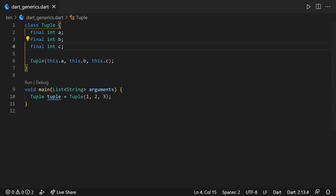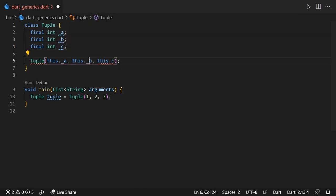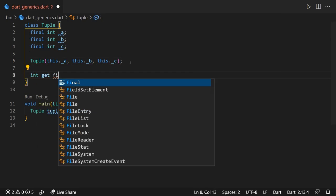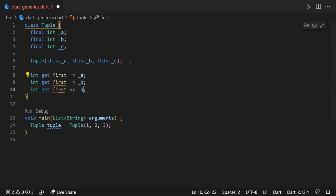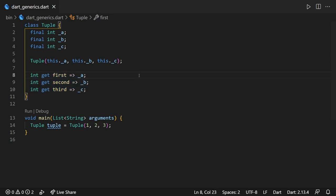What everyone knows though, is that inside a tuple, there are three elements, the first one, the second one, and the third one. Therefore, it makes sense to be able to access them by writing tuple.first.second and .third. What we can do is rename these fields to first, second, and third. Or, as we're about to do, make these fields private so that they can't be accessed outside this library, and create three getter methods named first, second, and third, that will actually return the private a, b, and c values. This way, it looks a little bit more neat and structured.